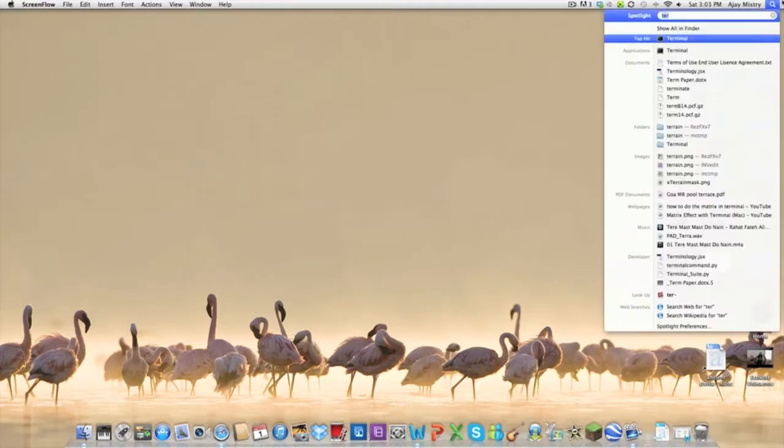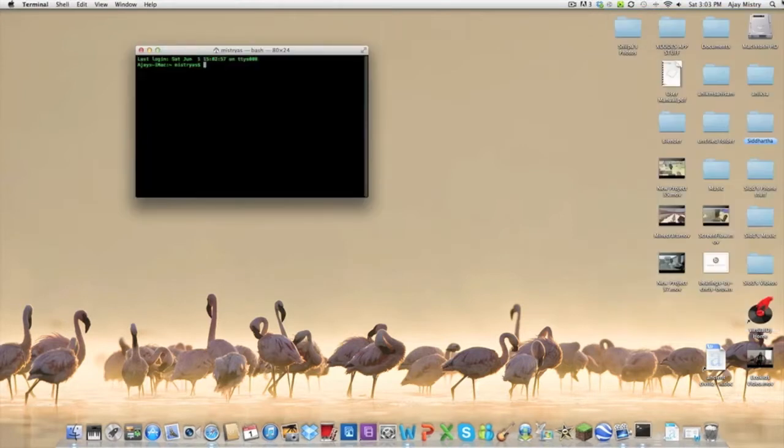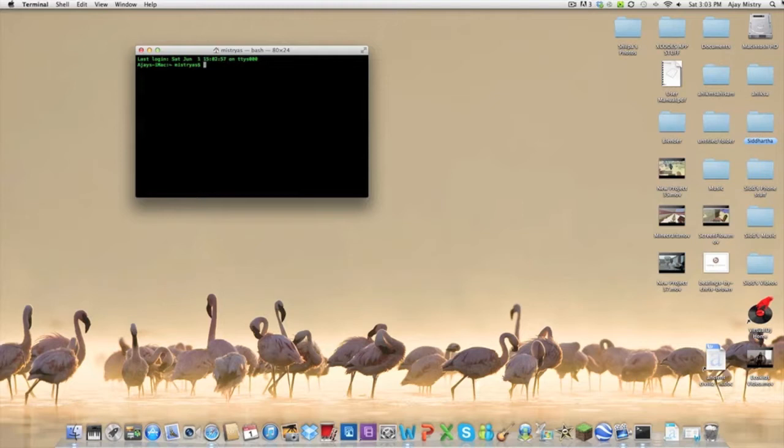today on this Mac tutorial, I will show you how to do the matrix effect in Terminal. So first, what you want to do is open up Terminal and type in while, space, opening bracket, true,